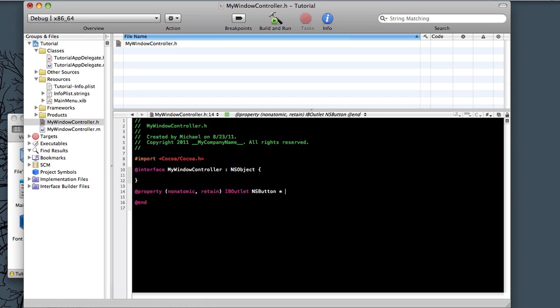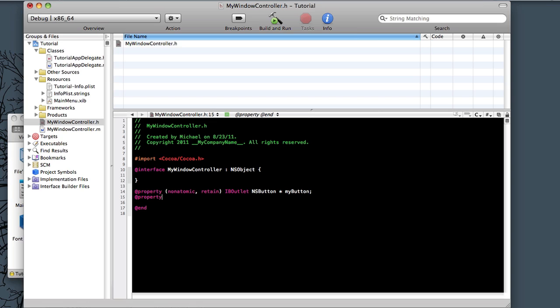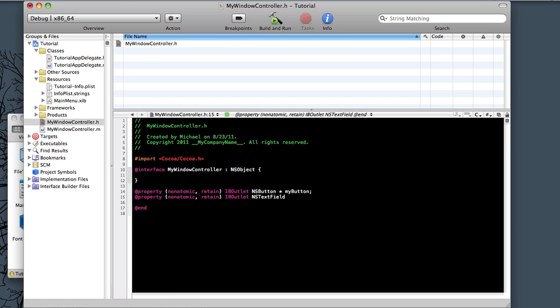So you'll say NSButton, your pointer, and then our name for this button. And we'll just call it MyButton. Now we need this one more time for our label.